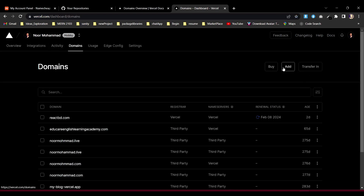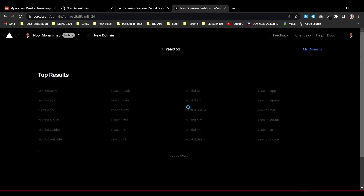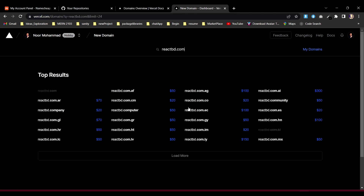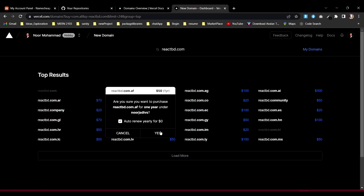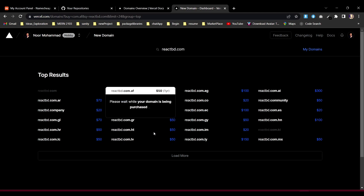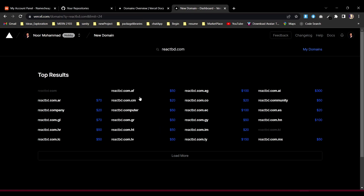To purchase a domain, you can see there's an option to buy domain, add domain, or transfer a domain. I need to buy a domain. Search for the domain name — I want reactbd.com. I already purchased that one, but similarly you'd click it, click continue, say yes, and after the payment, within two to five minutes your domain will be available.